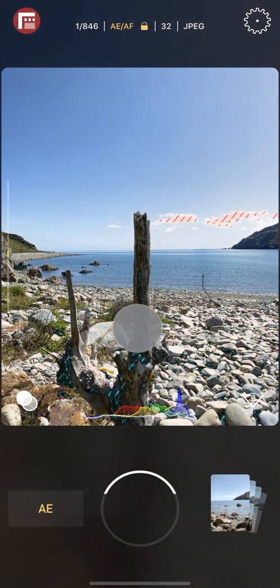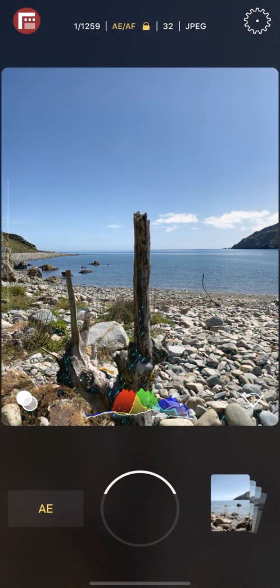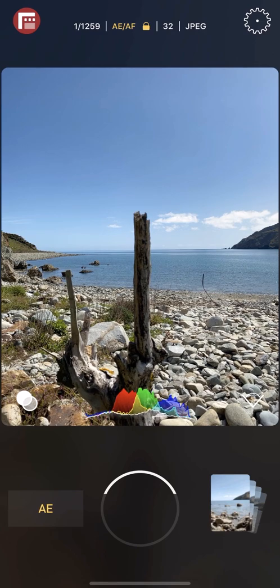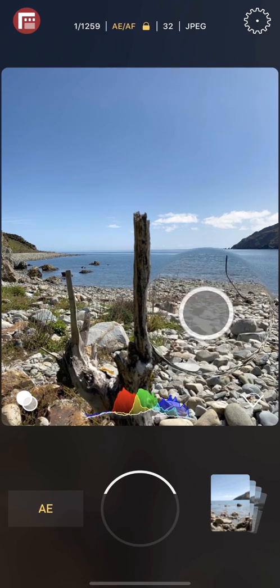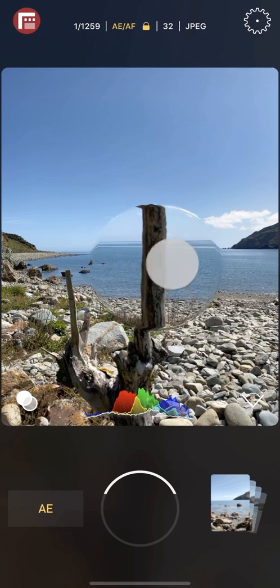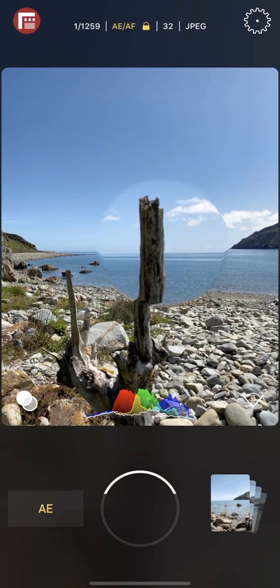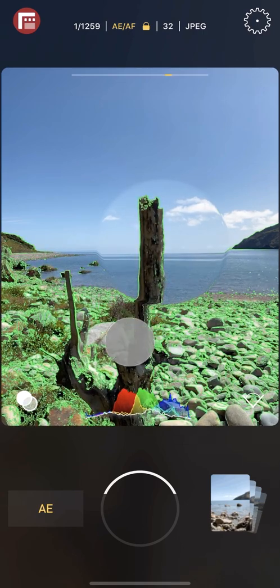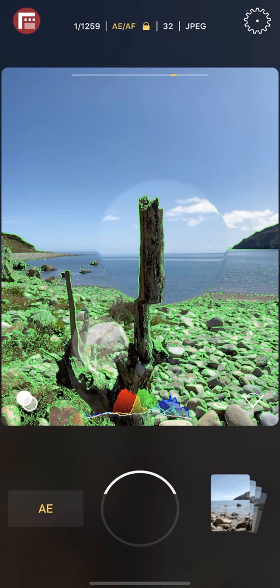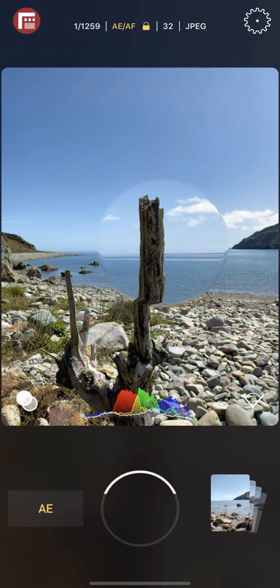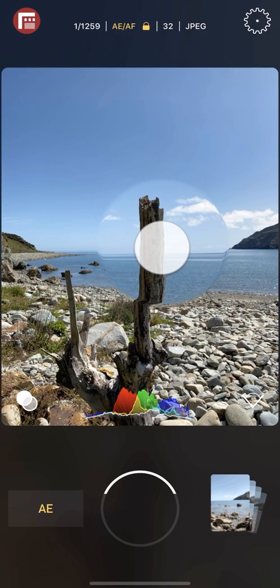To aid you in achieving razor sharp focus, you can long press on the viewport to reveal the loop, which can be dragged anywhere around your frame. This, used in combination with focus peaking, will ensure proper focus even in the most challenging scenes. To hide the loop, just tap and hold it.